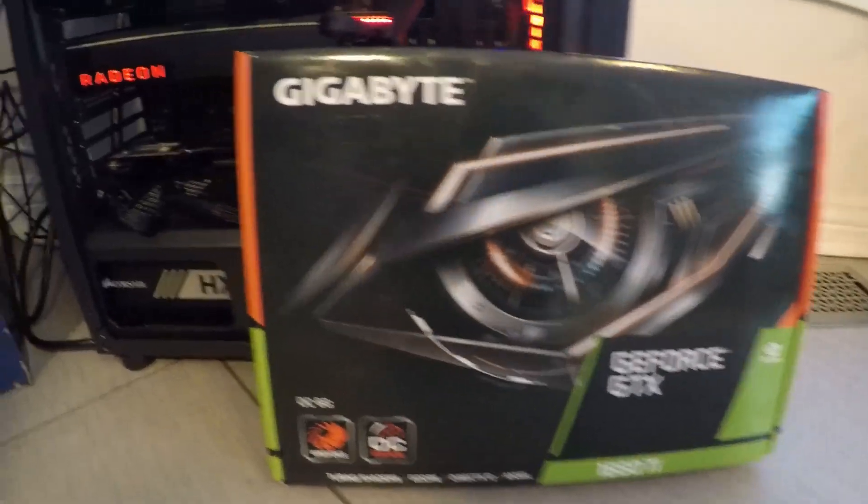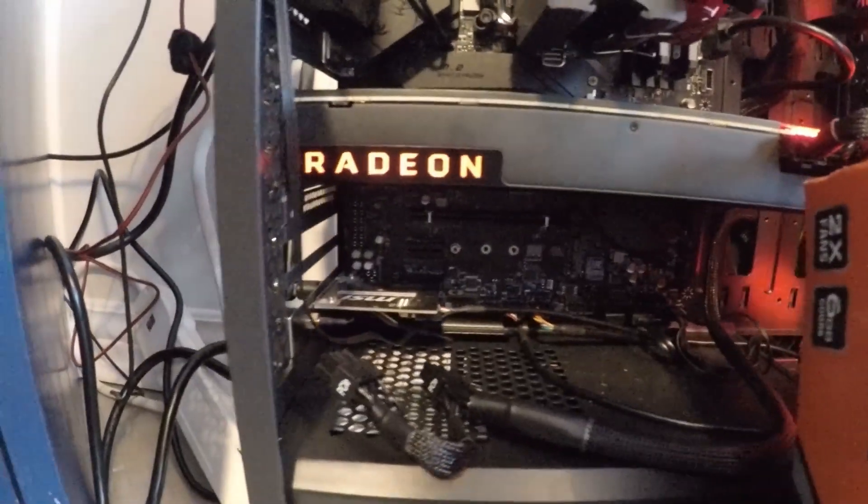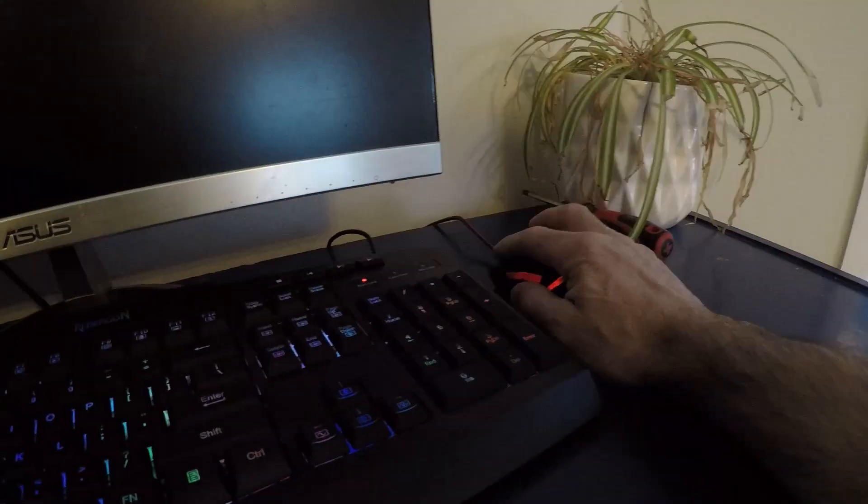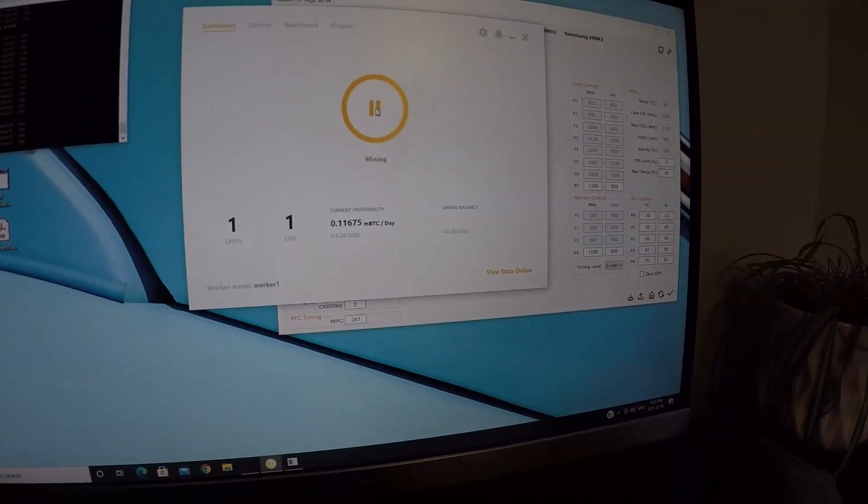All right in this video I'm going to show you how easy it is to use an AMD graphics card and a Nvidia graphics card in the same computer for cryptocurrency mining.